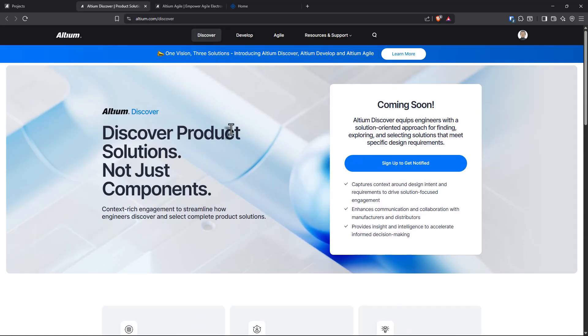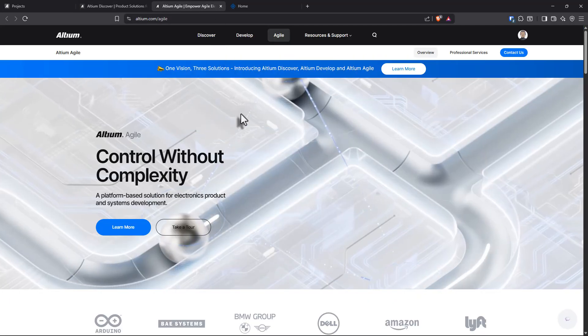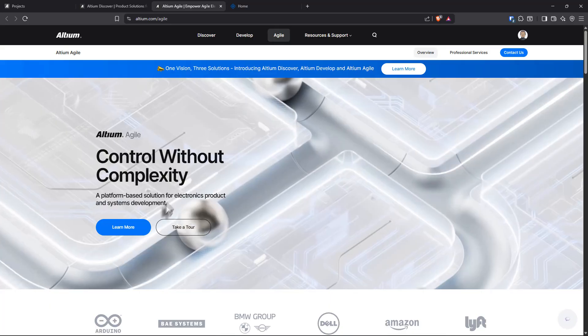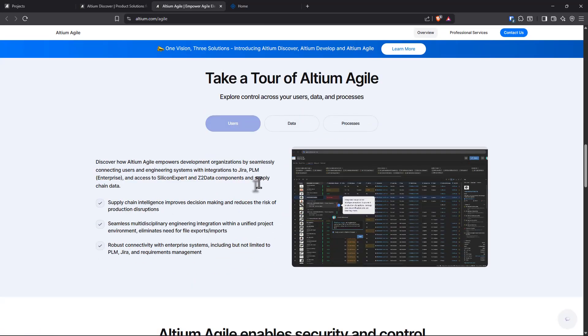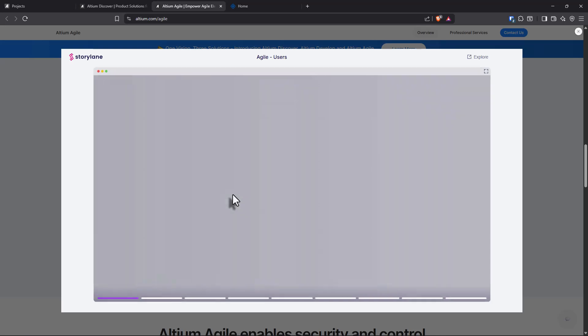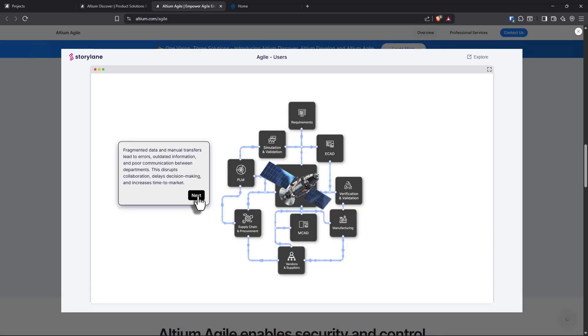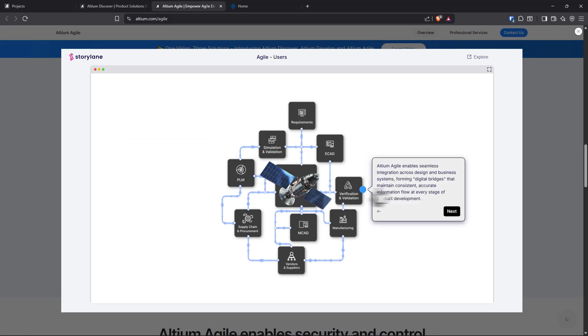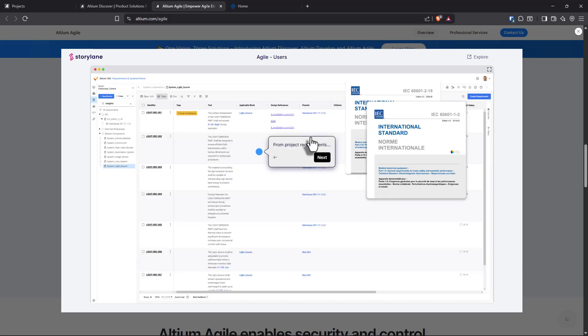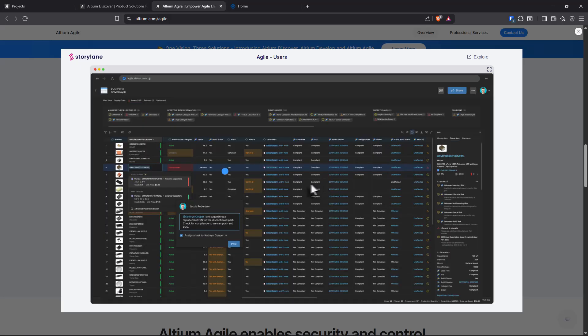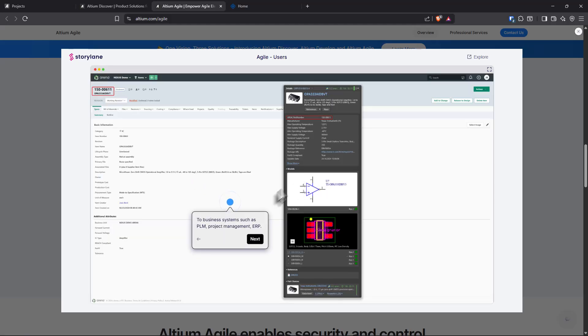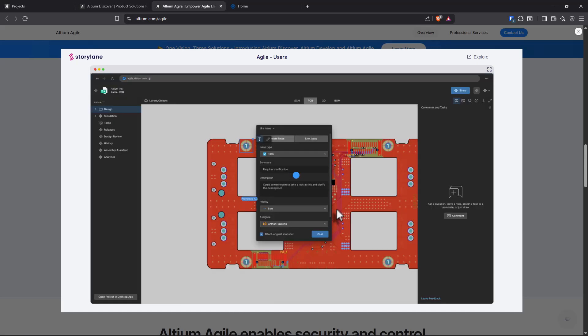So that's Altium Develop. And here we have where you can discover product solutions, sign up to get notified. I'll sign up and we have Altium Agile. If I want to take a tour, it will show where I could start an interactive tour. So it shows the typical process for any electrical electronics engineer, programming team or whatever. And then it's showing how its ecosystem will take you from project requirements to attaching those requirements to components. And then the supply chain and build materials, which we just saw in the cloud, we can wrap that part up into business systems entirely into PLM.